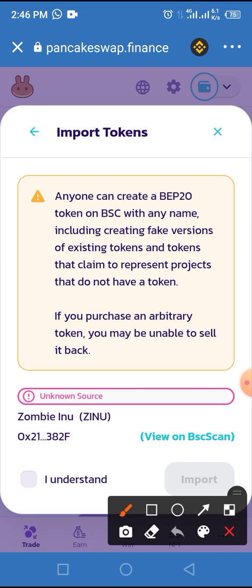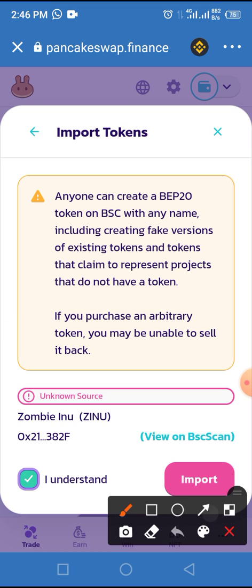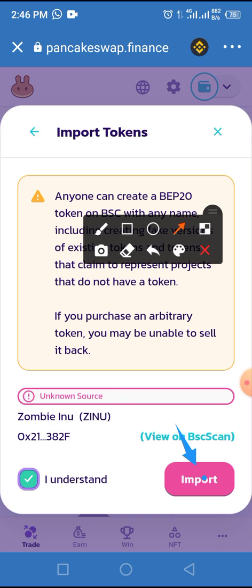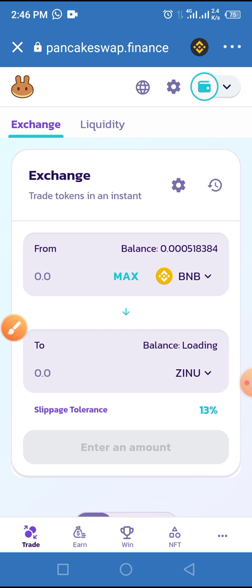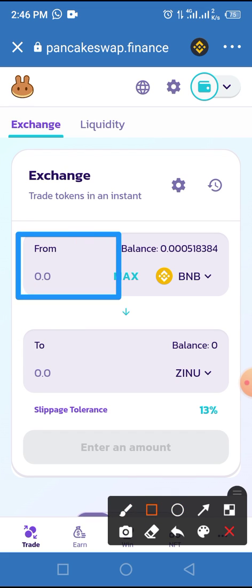Tap on the Import button and confirm by tapping Import again. The token has been imported successfully.